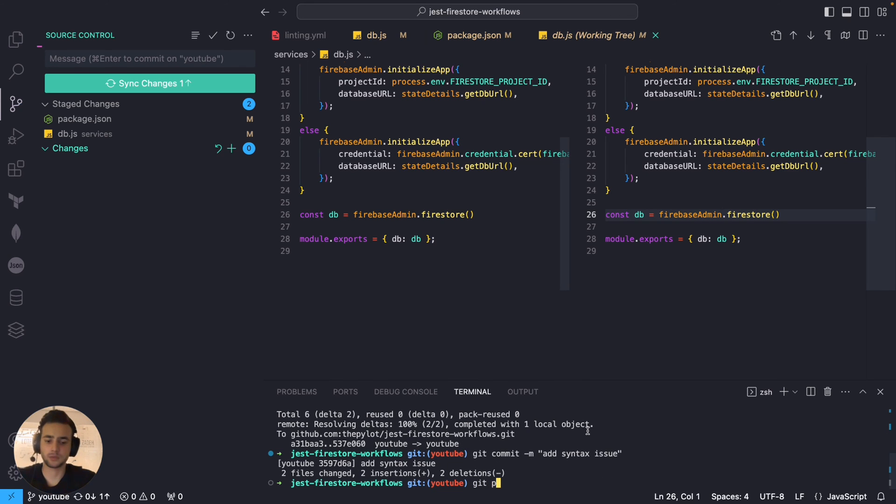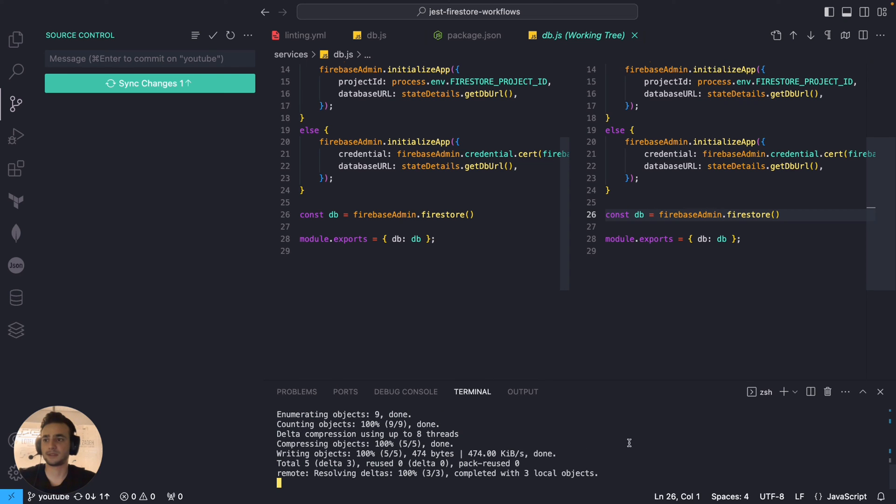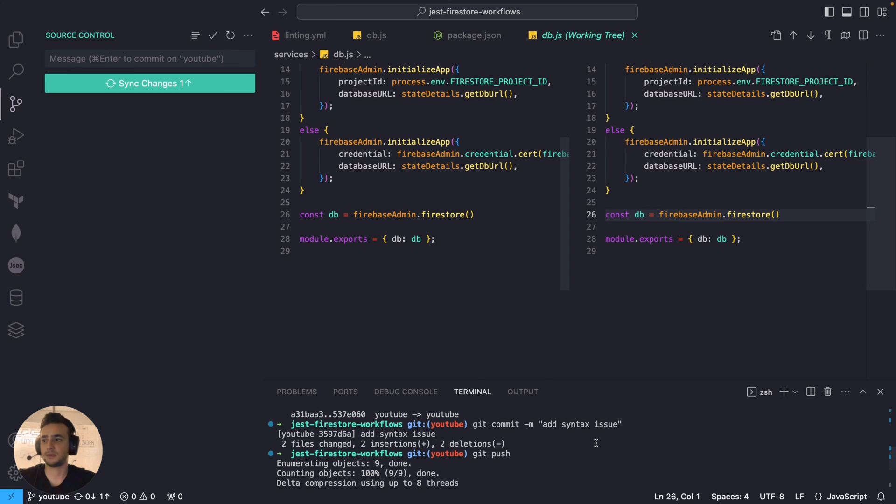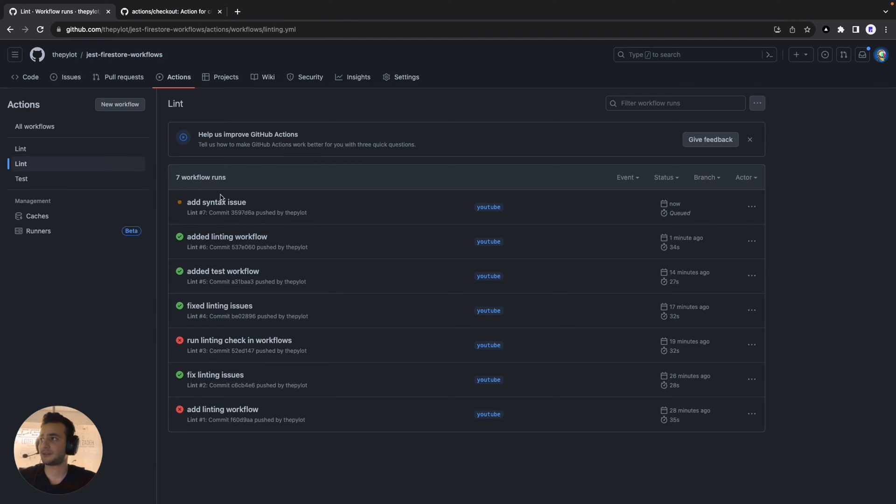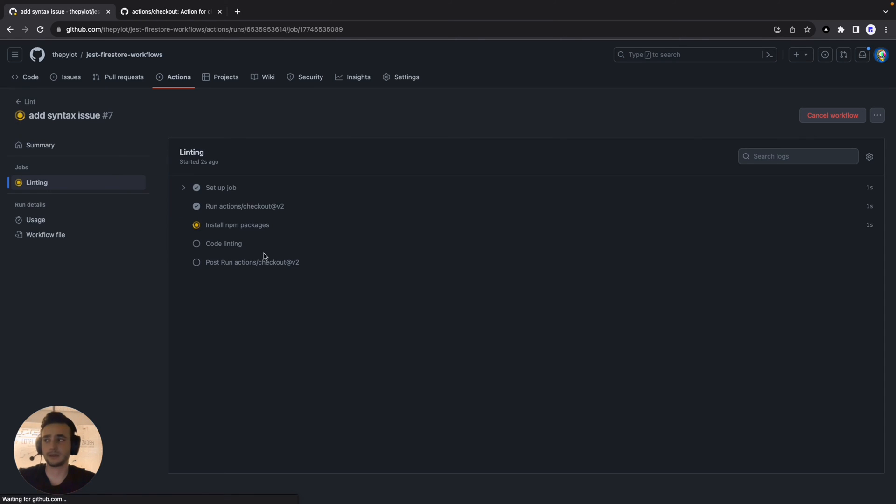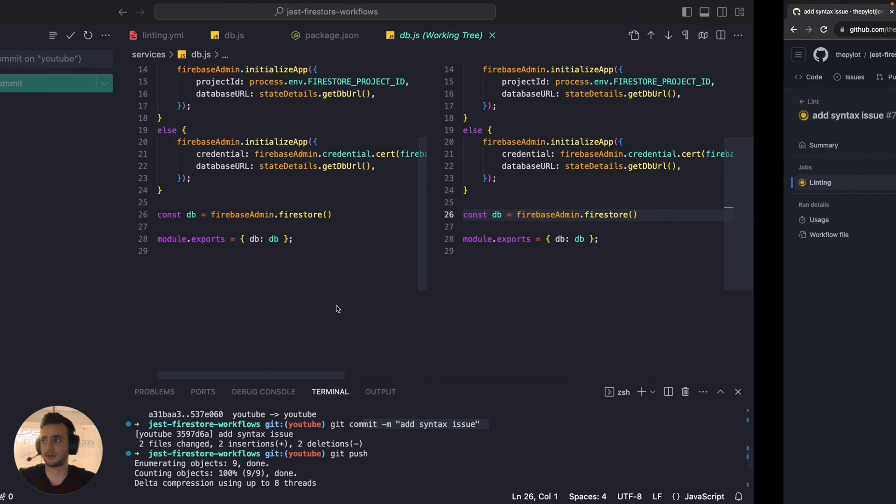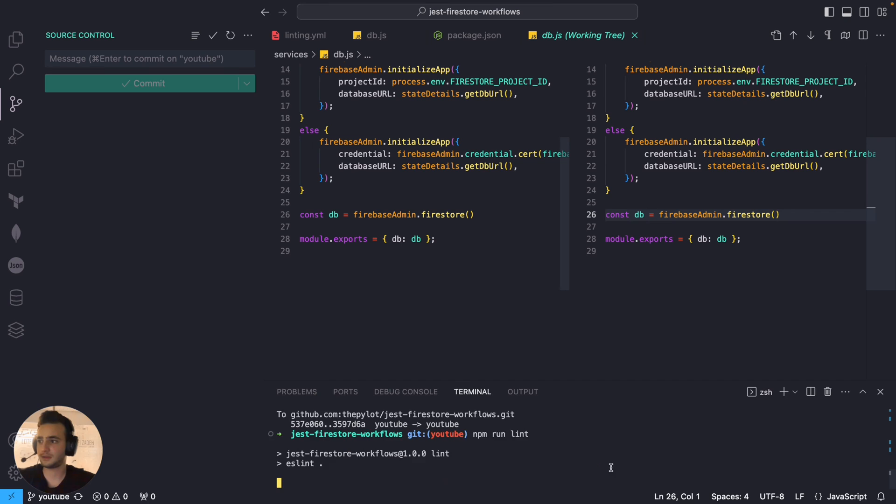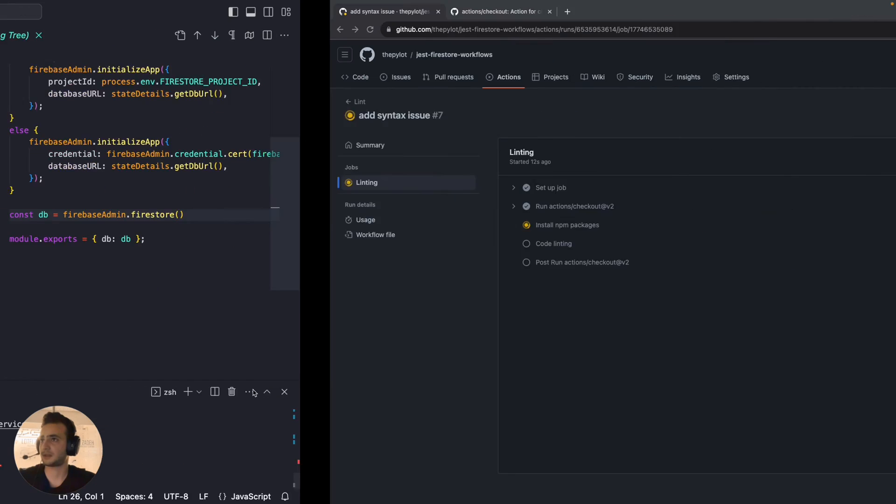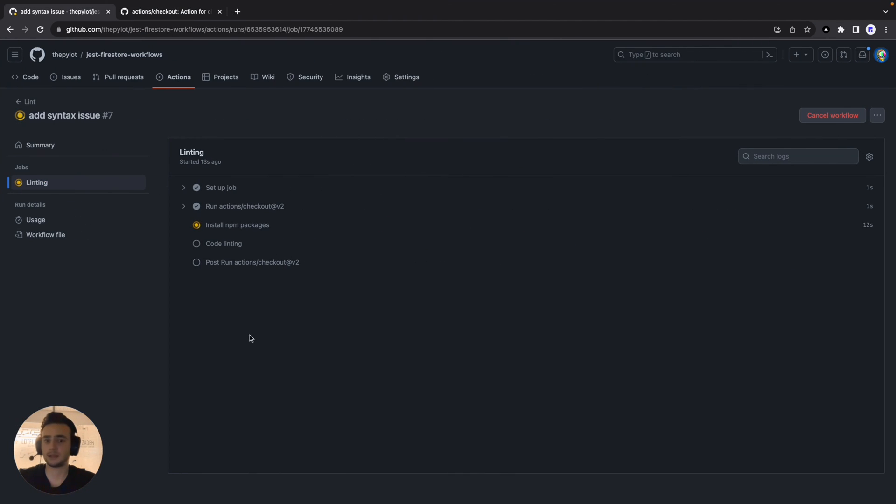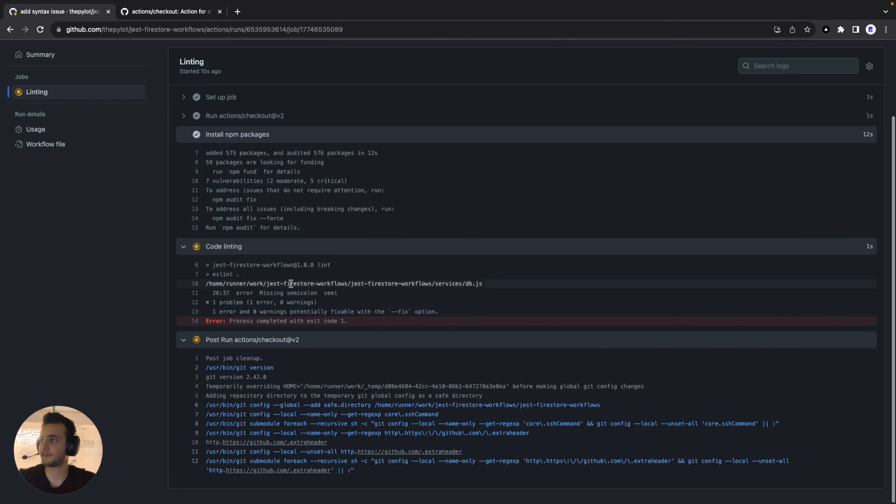And git push. Probably, this is the weirdest commit I've ever seen. Add syntax issue. But, never mind. Refresh the workflows, and here we go. This time the workflow probably will fail because we have issues in the code. We can prove it by running npm run lint locally and one errors. So, the same result should appear there.